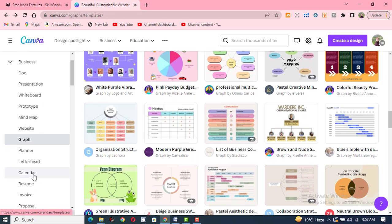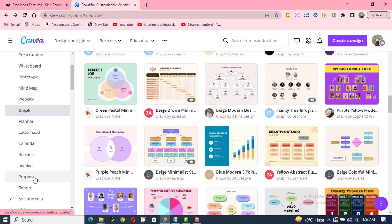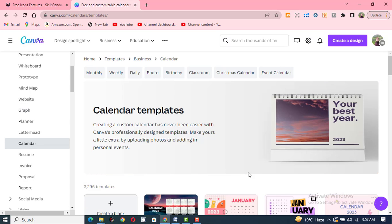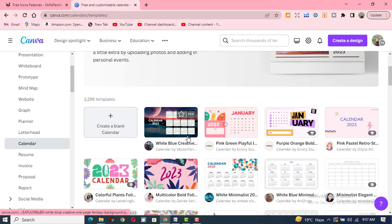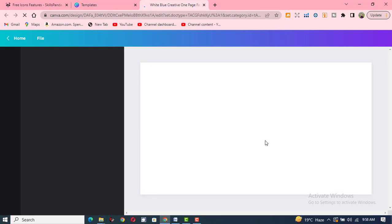As we have already discussed planners and letterheads, we can also check different things. When we click on Calendar, you can create different kinds of calendars using Canva. For example, click on a calendar, click 'Customize this template,' and you can create a calendar of your own choice.